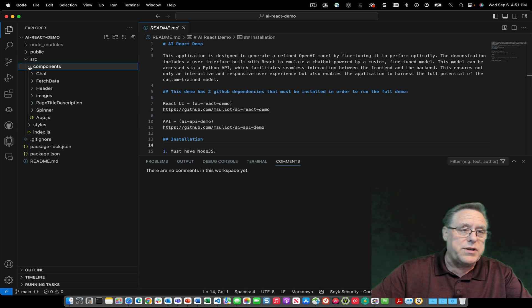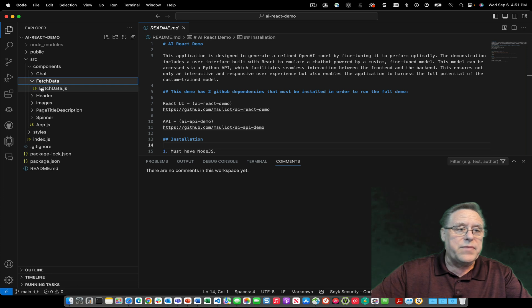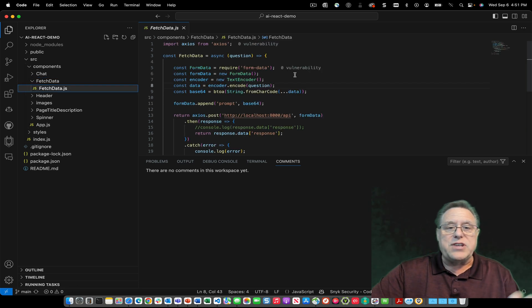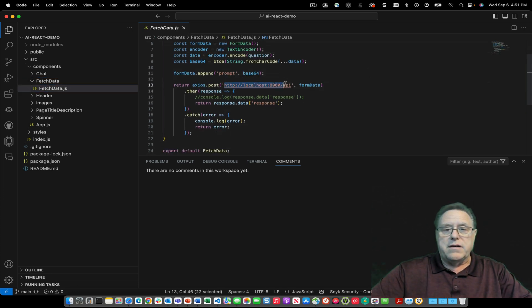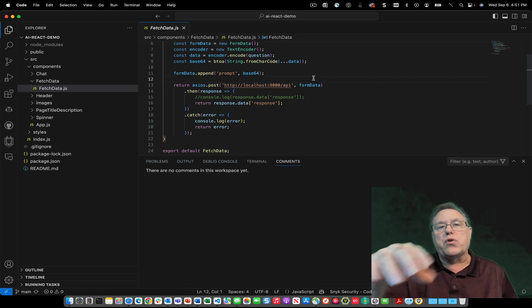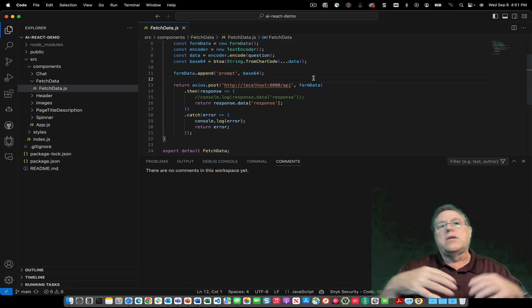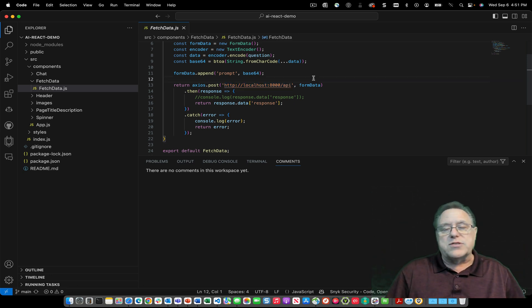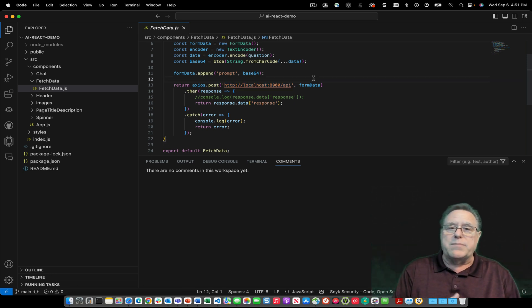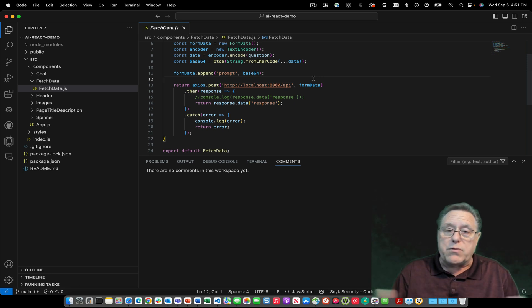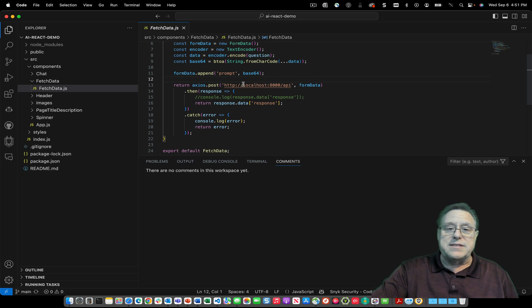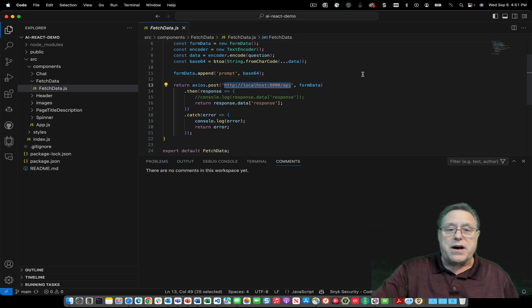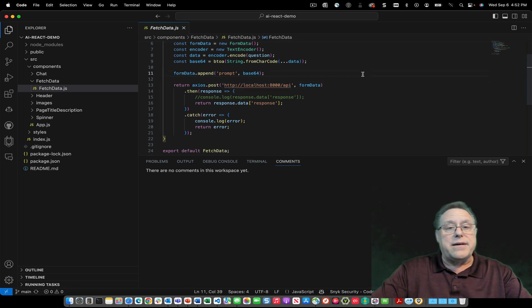components fetch data. So your fetch data is the one that's going to be calling your API. So if you do deploy this to your local systems, any other web servers, Digital Ocean, or Amazon, wherever you guys push these things, this is where the actual call is that you will need to modify.